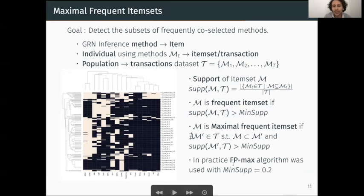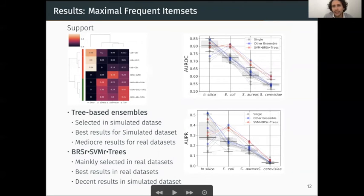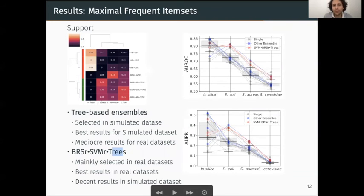We use the FP-max algorithm with a threshold of 0.2, which yields seven maximal frequent itemsets. Three of them are based on only three base methods and were mainly selected on the in silico dataset — they show very good results for in silico data but poor results on real datasets. Another family based on the Bayesian ridge regressor, the SVM regressor, and a tree-based method was selected mainly on real datasets, and tends to have very good results on real data and decent results on in silico data. This last family is the most promising one.